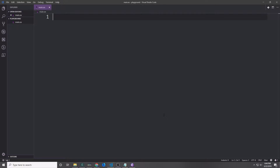Hi guys, my name is Tensor. Welcome back to the introduction to Elixir part 6.